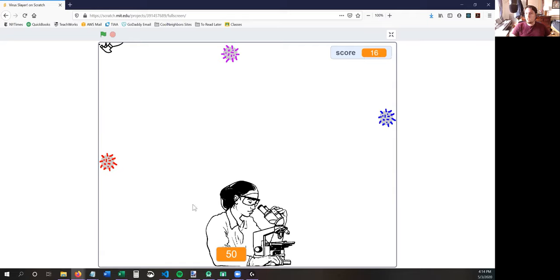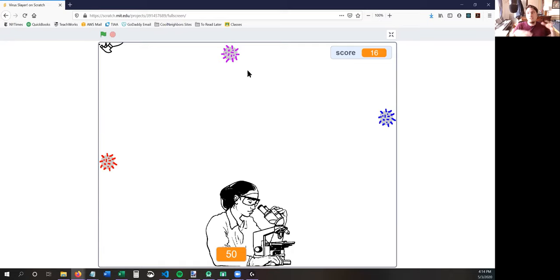So you're trying to do two things: win the game and protect the scientist for 60 seconds, but you're also trying to get the highest score you can. If you try to kill too many viruses and get a high score, you might not protect the scientist very well. Or you could try to protect the scientist really well and win the game, but you might not get a high score. So you have to try to kill viruses and also protect the scientist so that the scientist can make a vaccine and save the world.